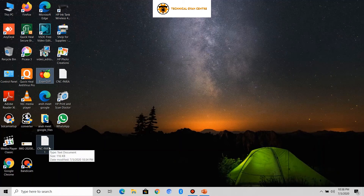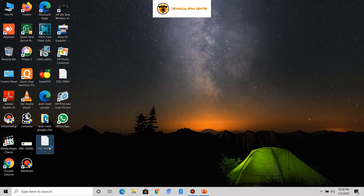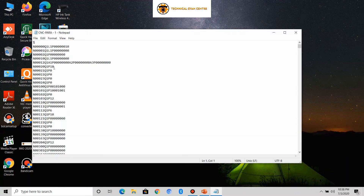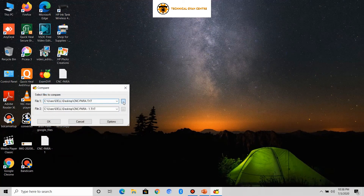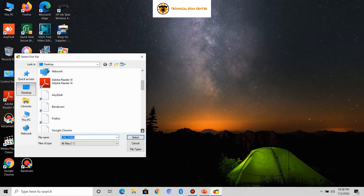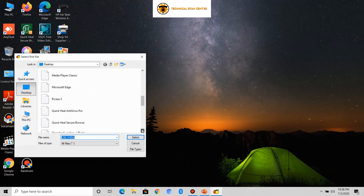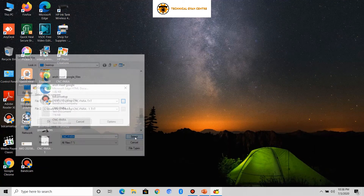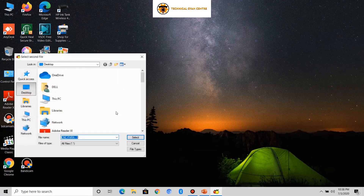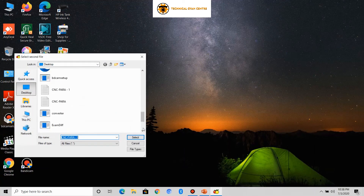First of all, we will be needing one software and one machine parameters file backup. I will open the parameter file in Notepad and do some changes in the parameters to generate changes for comparison. Now you can see I have done some changes. I will open our software, and at File 1, I will select the parameters file without changes, and at File 2, I will select the parameters file in which I have made the changes.